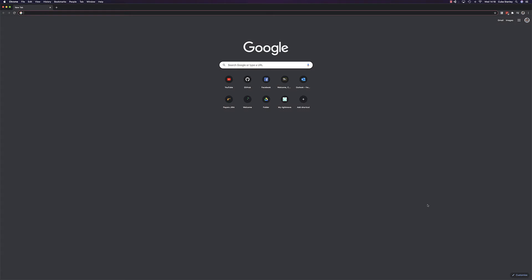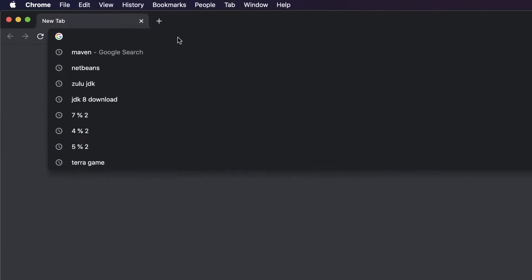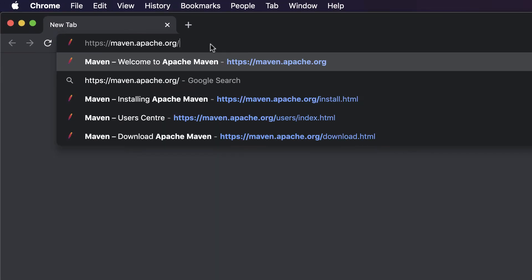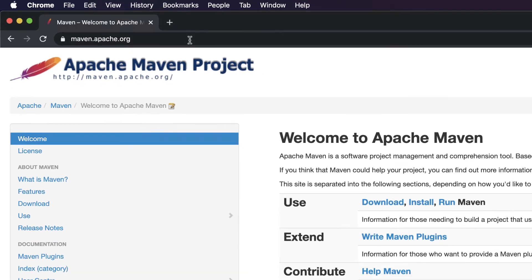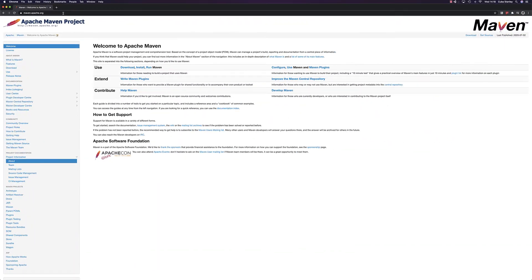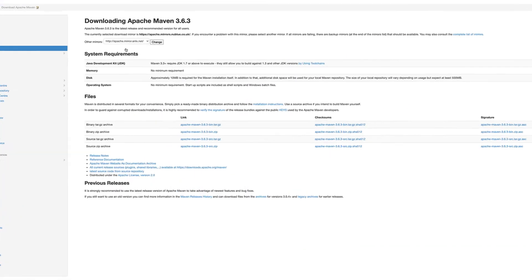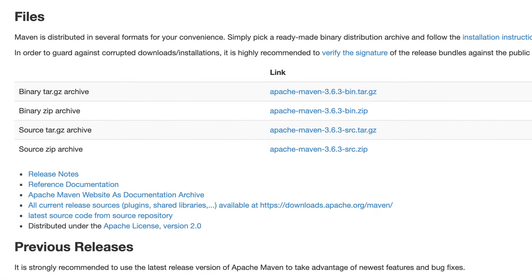Next, we'll install Maven. To do this, head over to the Maven website in your browser. Head to the downloads page and download the binary distribution archive for your operating system. This will be the zip for Windows and Mac or the tar.gz for Linux.